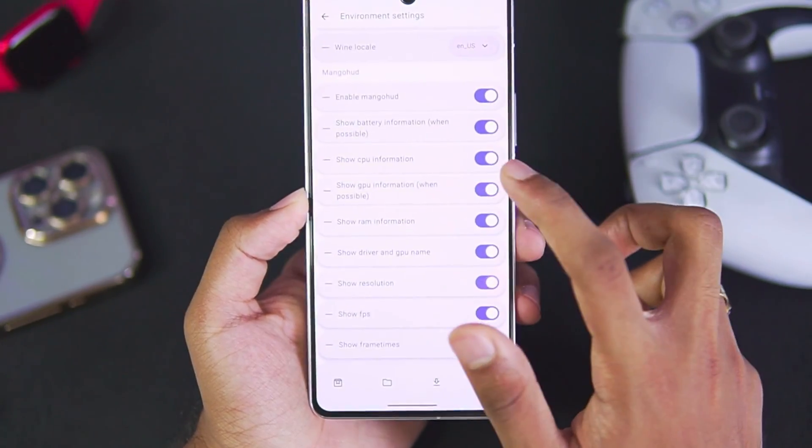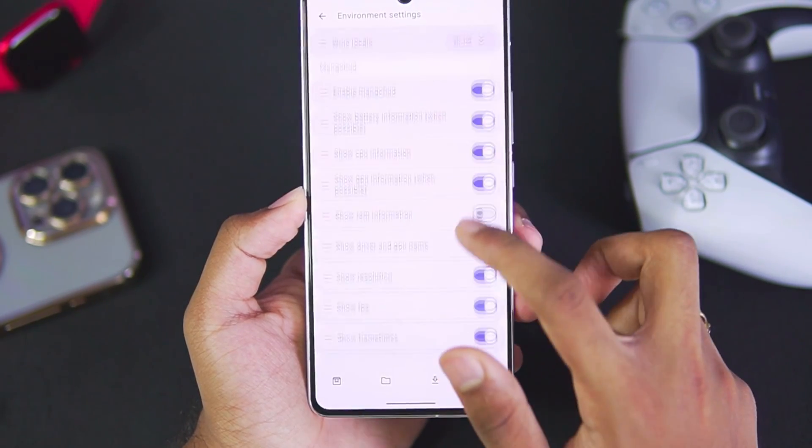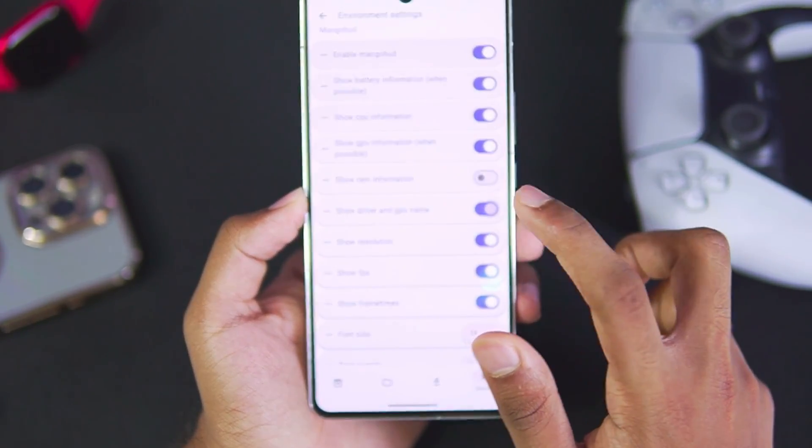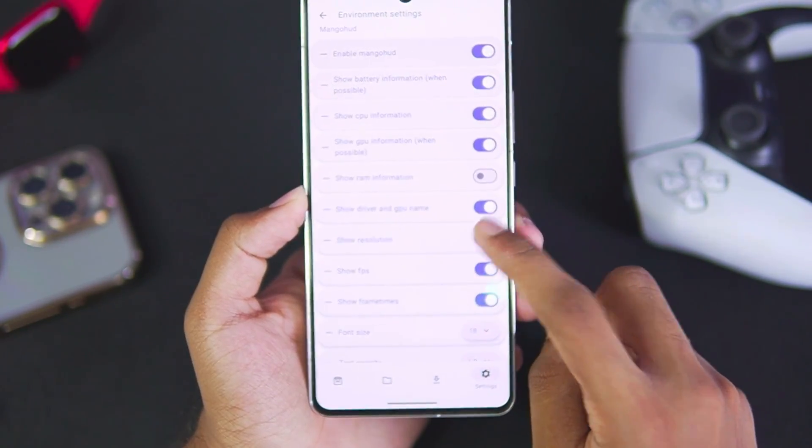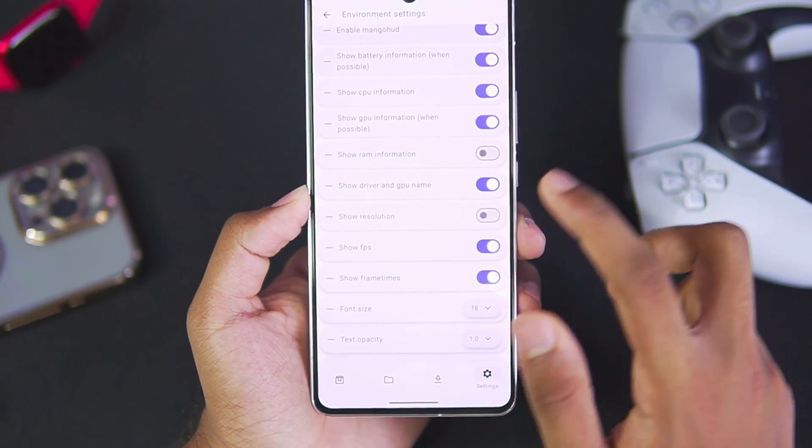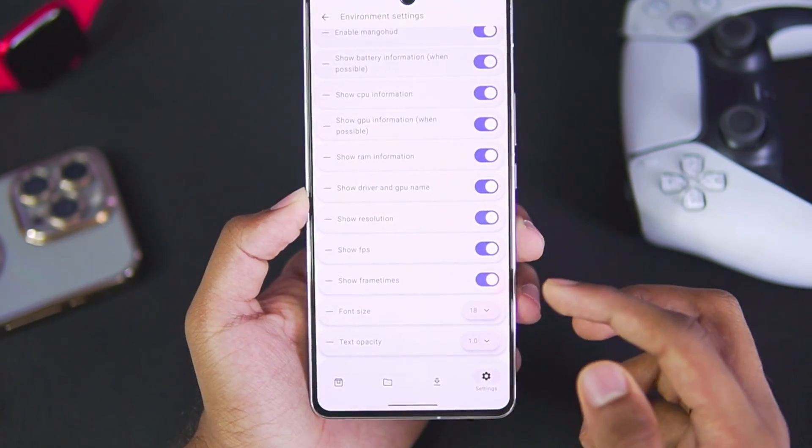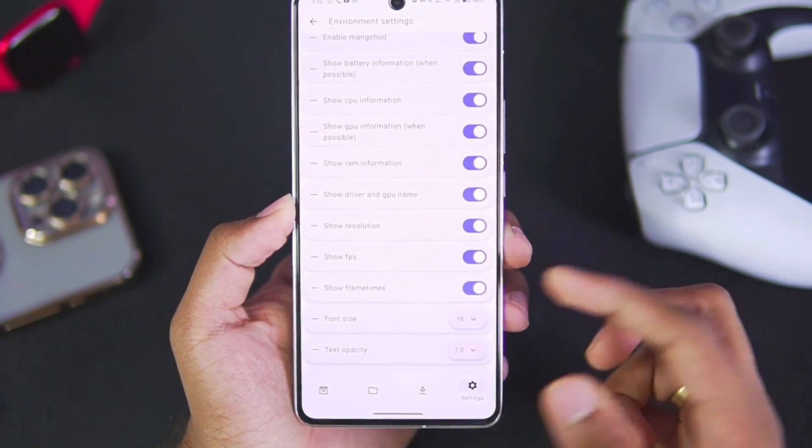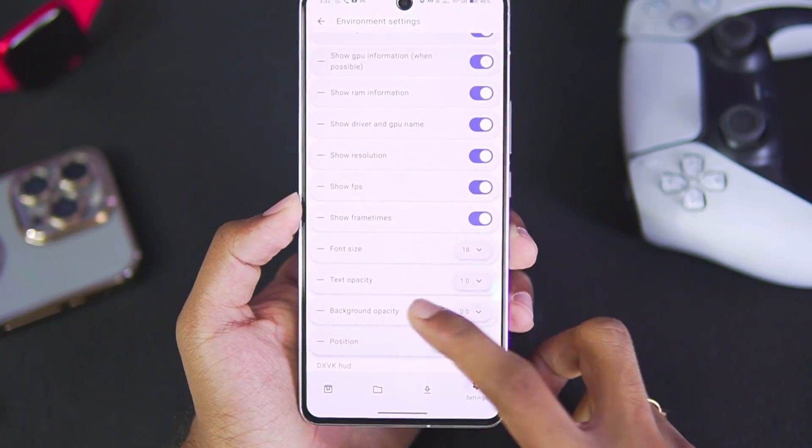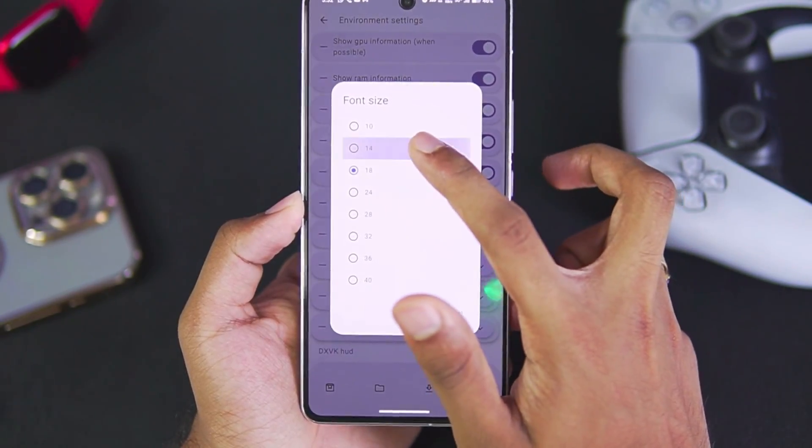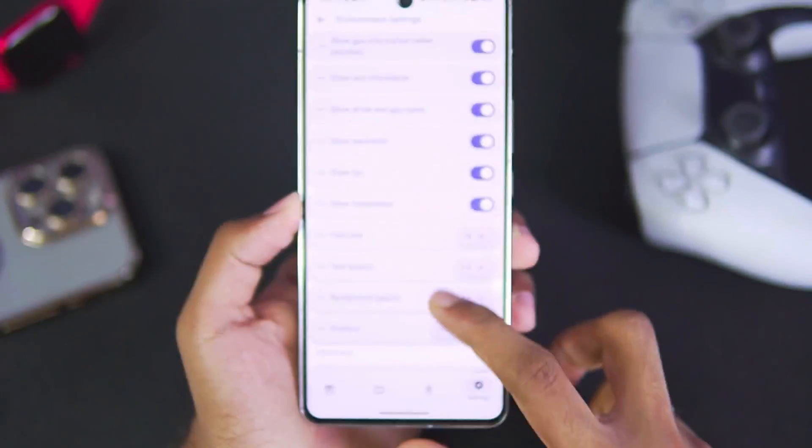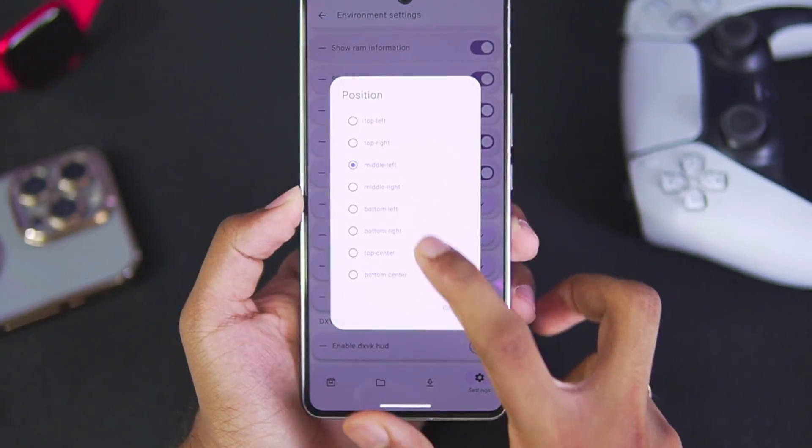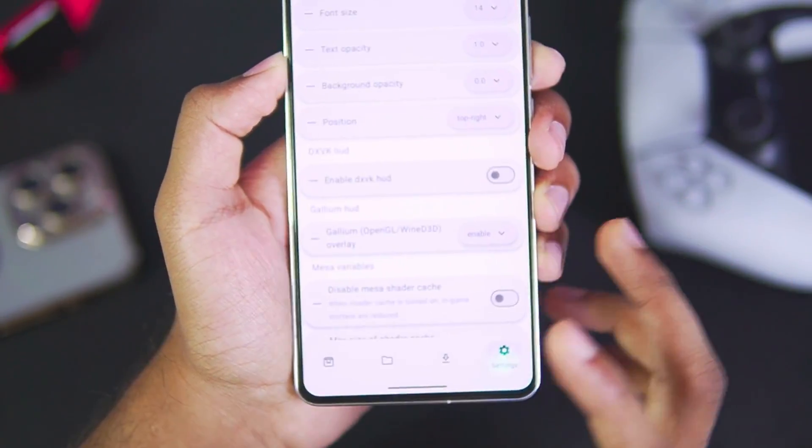For example, disabling RAM information, disabling driver and GPU name, or disabling the resolution option. But I recommend you guys to keep these options enabled so you can monitor your device performance as well as game's performance. Once that has been done, make sure to decrease the font size and also set the position from middle left to top right.